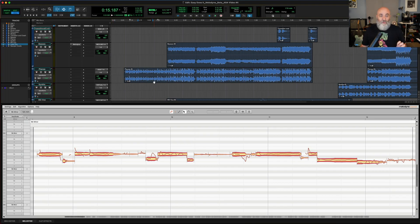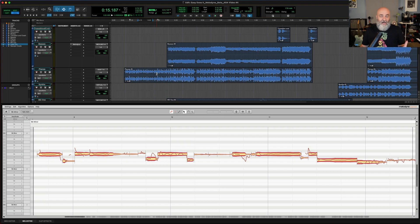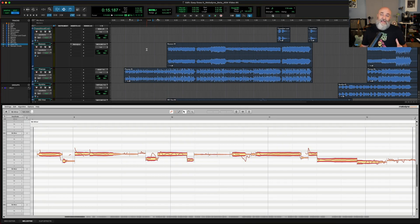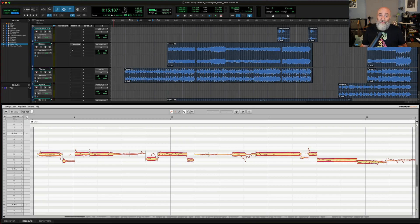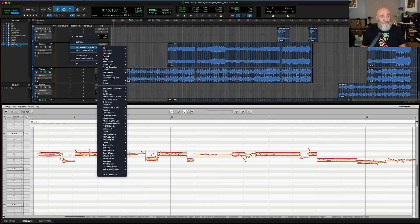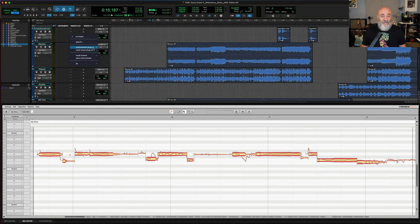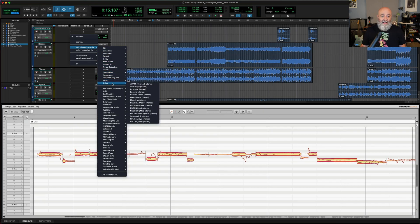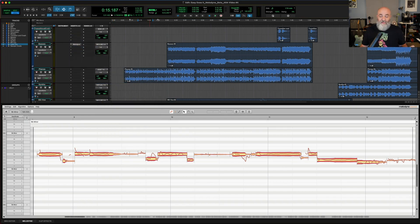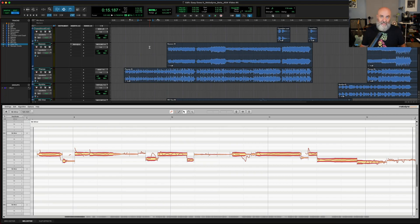I would not recommend rendering those and then putting Melodyne on again using ARA. Just leave them as they are, edit them if you need to, and for any new tracks you can use the ARA version. As a matter of fact, if you wanted to for whatever reason, you can still work in the old method. You can still instantiate Melodyne as a plug-in and transfer it in. But you're not going to be able to do a lot of the very cool things that I'm going to show you today.